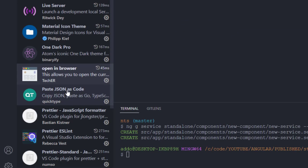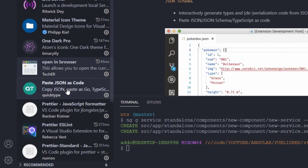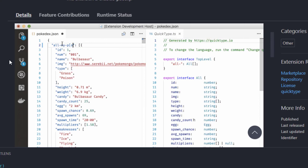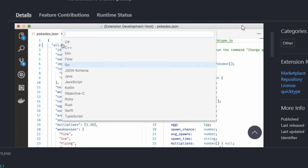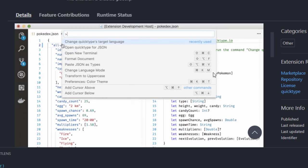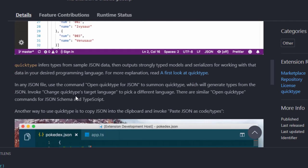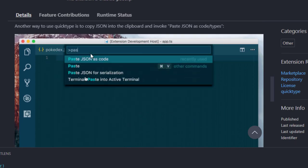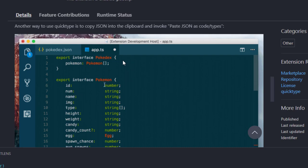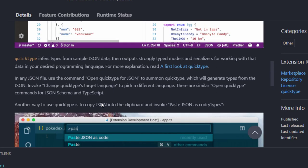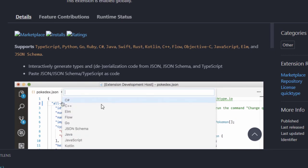The next one is Paste JSON as Code. This interesting extension lets you paste JSON data and have it automatically converted to TypeScript types, enums, or models in your application. You copy your JSON, paste it using the extension's command, and it generates all the exports and type definitions you need.